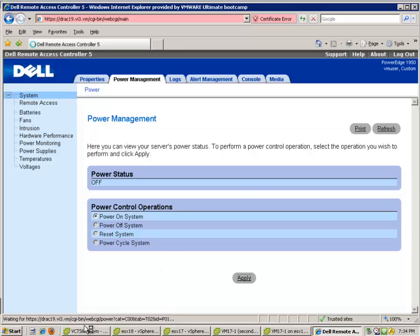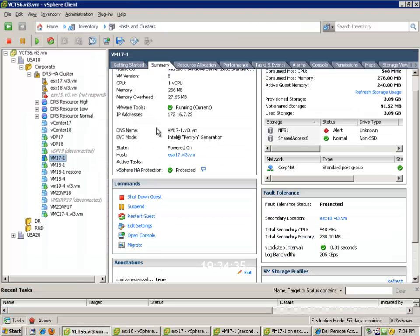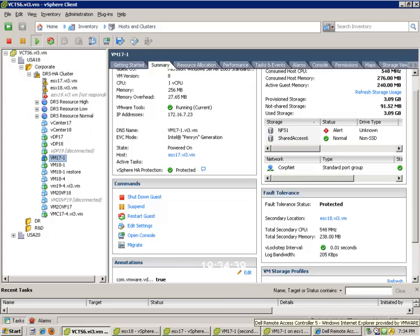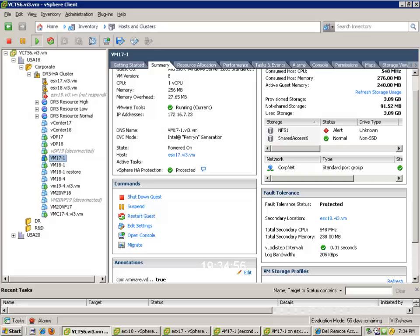We'll go ahead and power that server back on. DRS will then kick in and move the VMs around as needed. So, that's fault tolerance. If you guys have any questions, just post them in the forum and we'll be able to respond to them on there. Thank you.